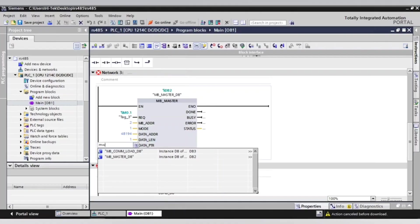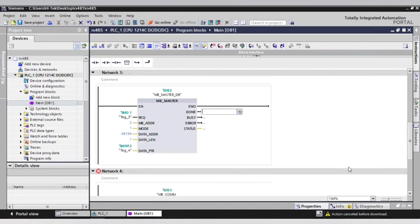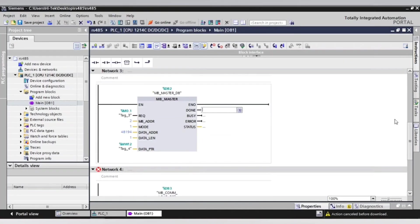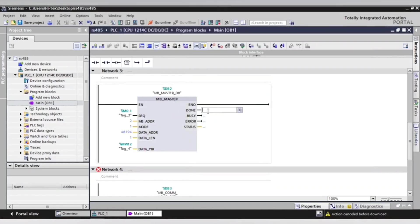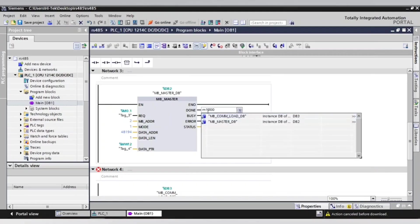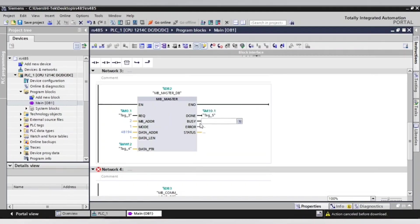After that, write markers as you see. Done to make sure the data is sent. Busy shows if the communication is busy. Error shows us the error in the communication, and status to give us the situation of it.